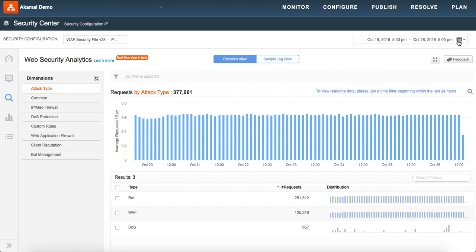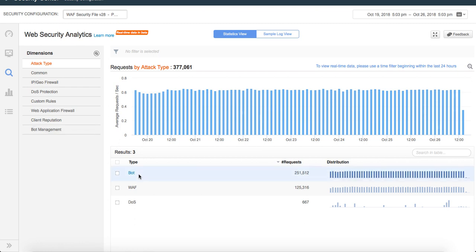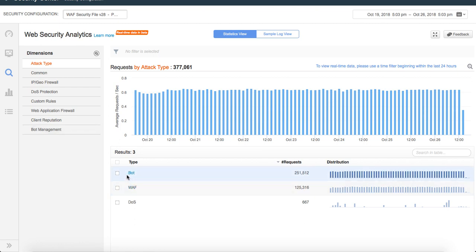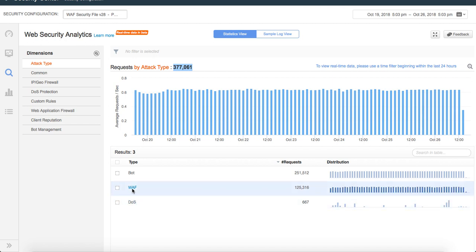Once you come here, you can see that there are a lot of these common dimensions. By default, the first view that you have set is the distribution of the attack types. It tells you that for the period, these are the total number of attacks and it's distributed between bot, WAF, and DOS. For the purpose of this training, I'm just going to focus on web application firewall, which is SQL, cross-site scripting, etc. What I'm going to do is click here and then apply a filter.